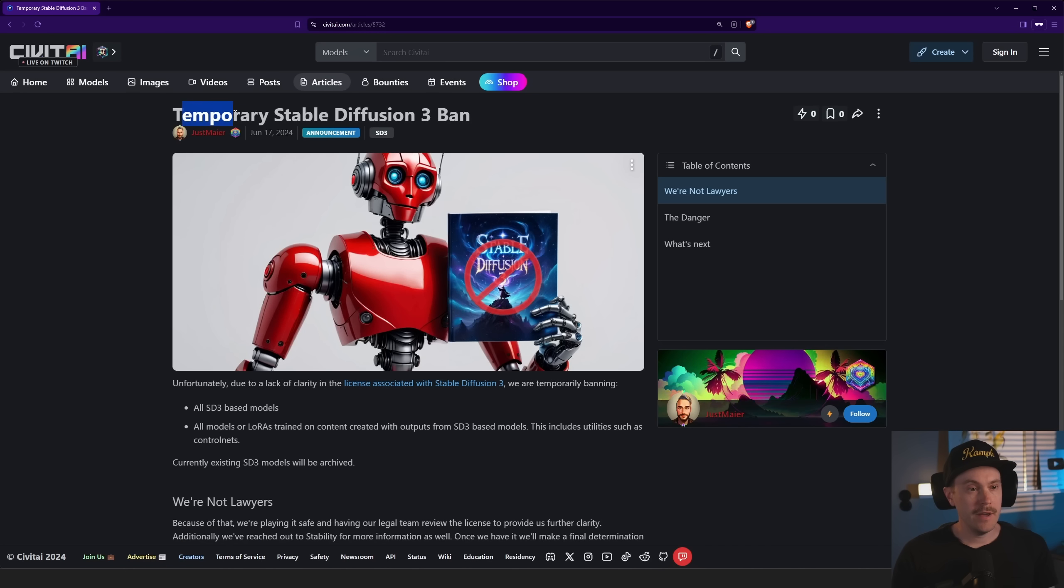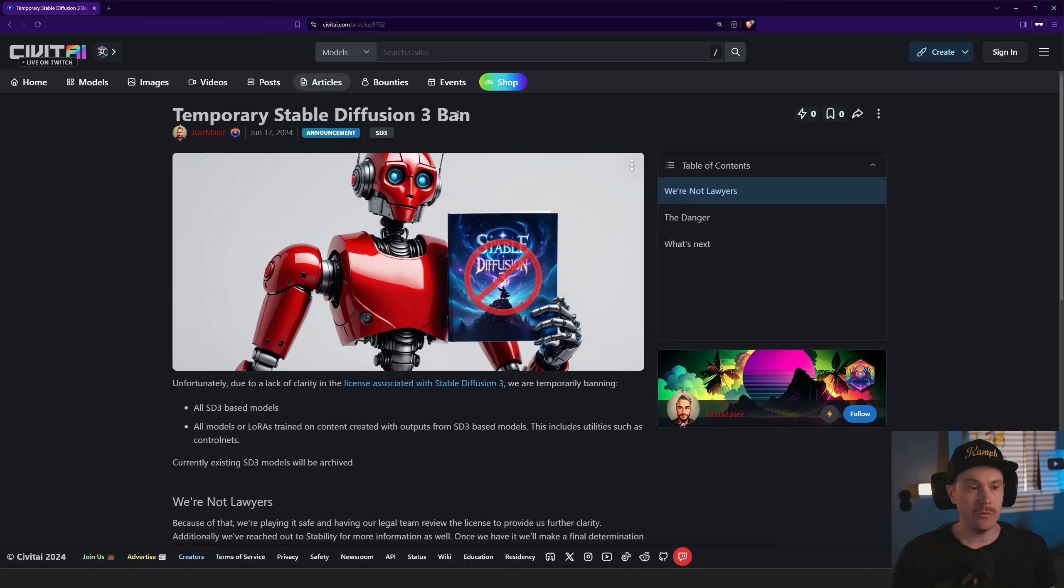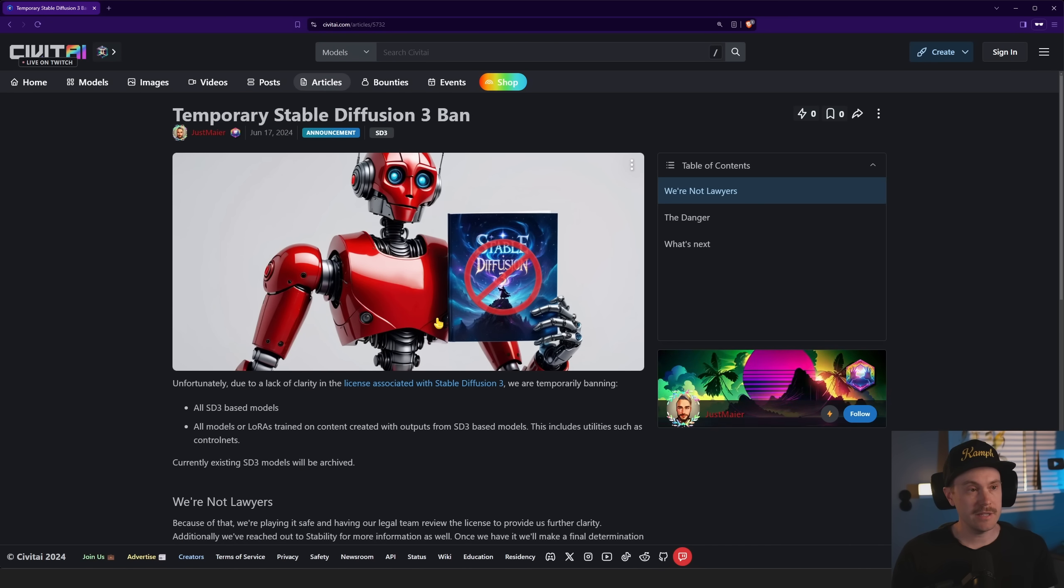Civitai just banned Stable Diffusion 3. What is going on? Temporary Stable Diffusion 3 ban.